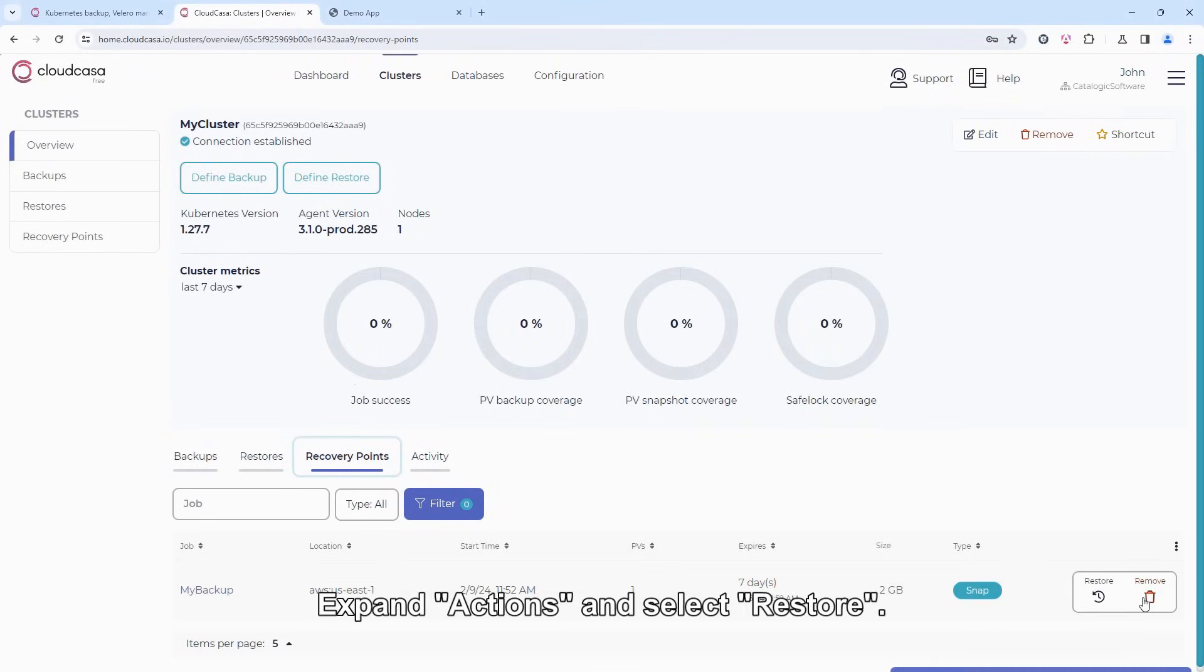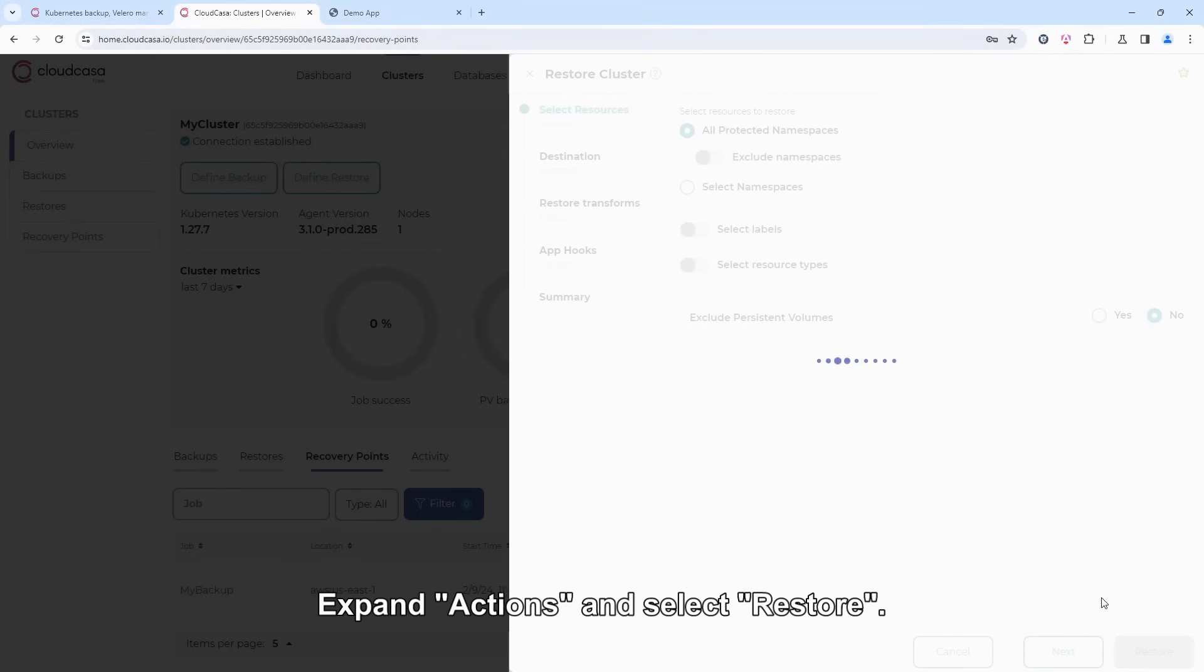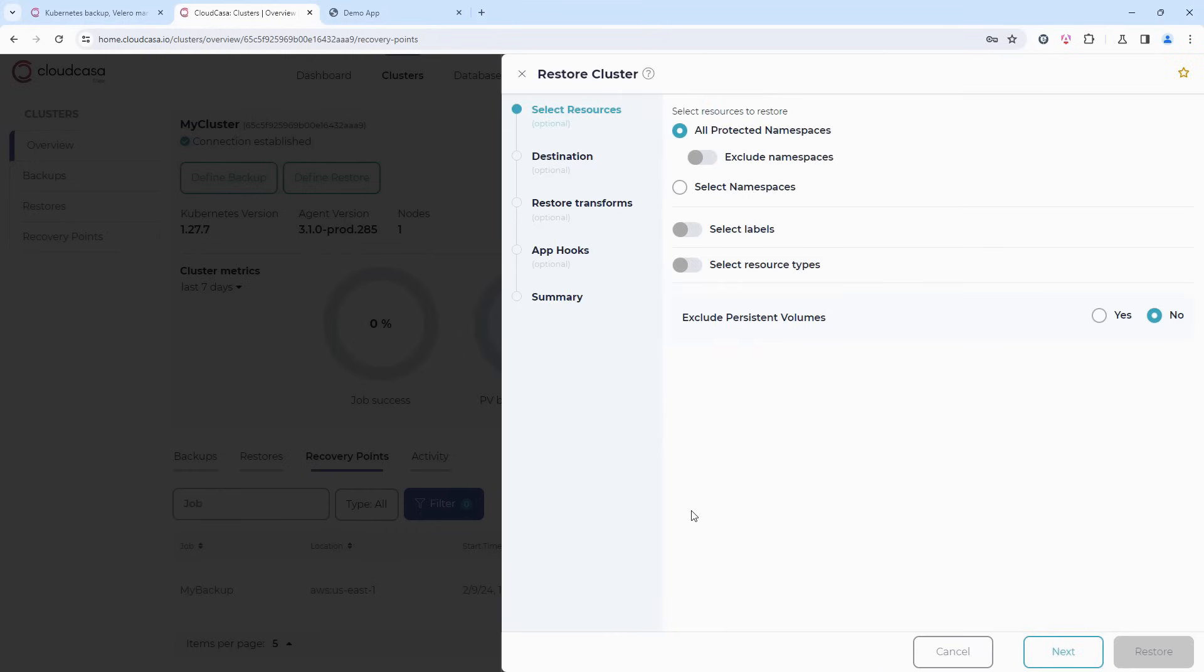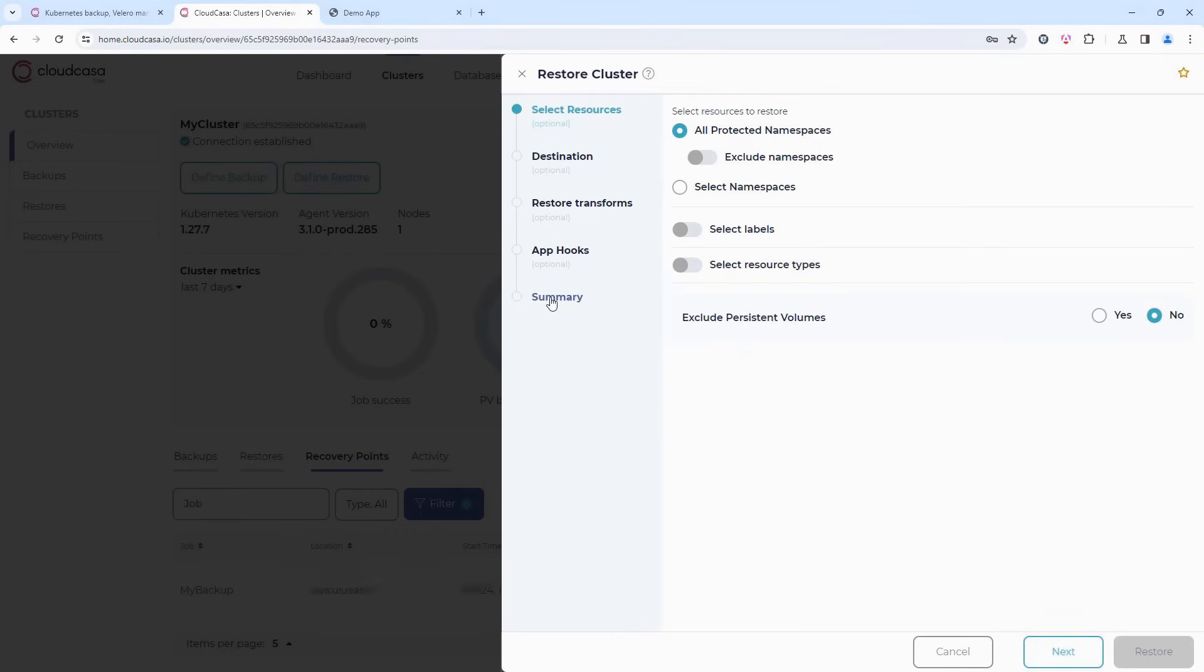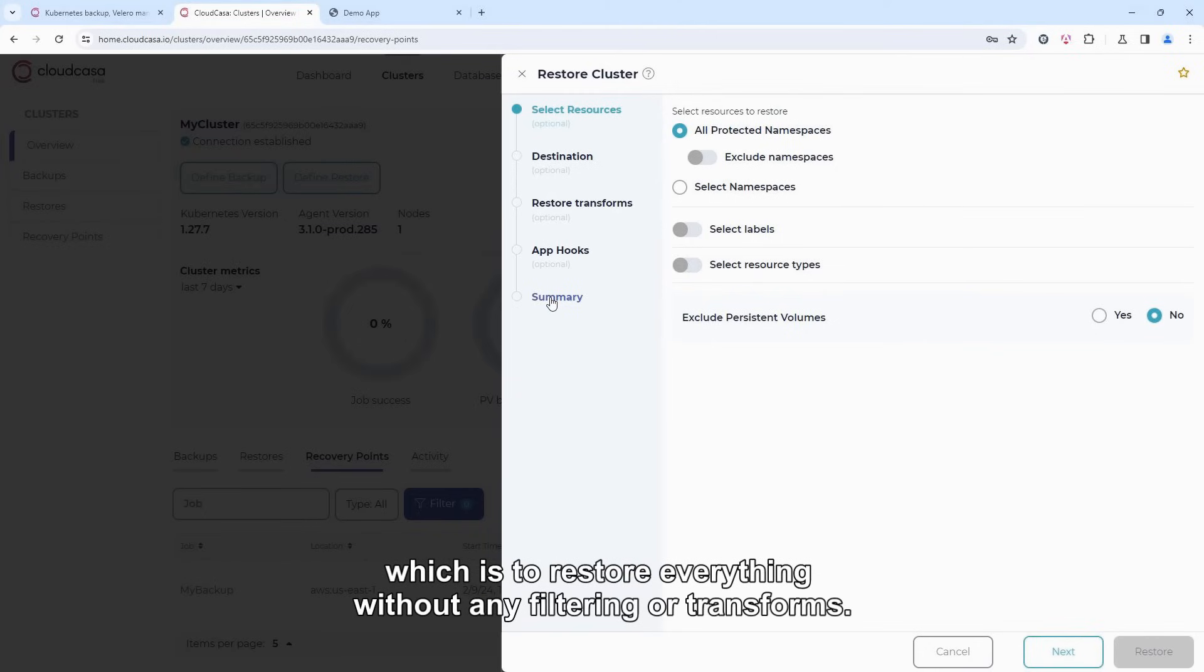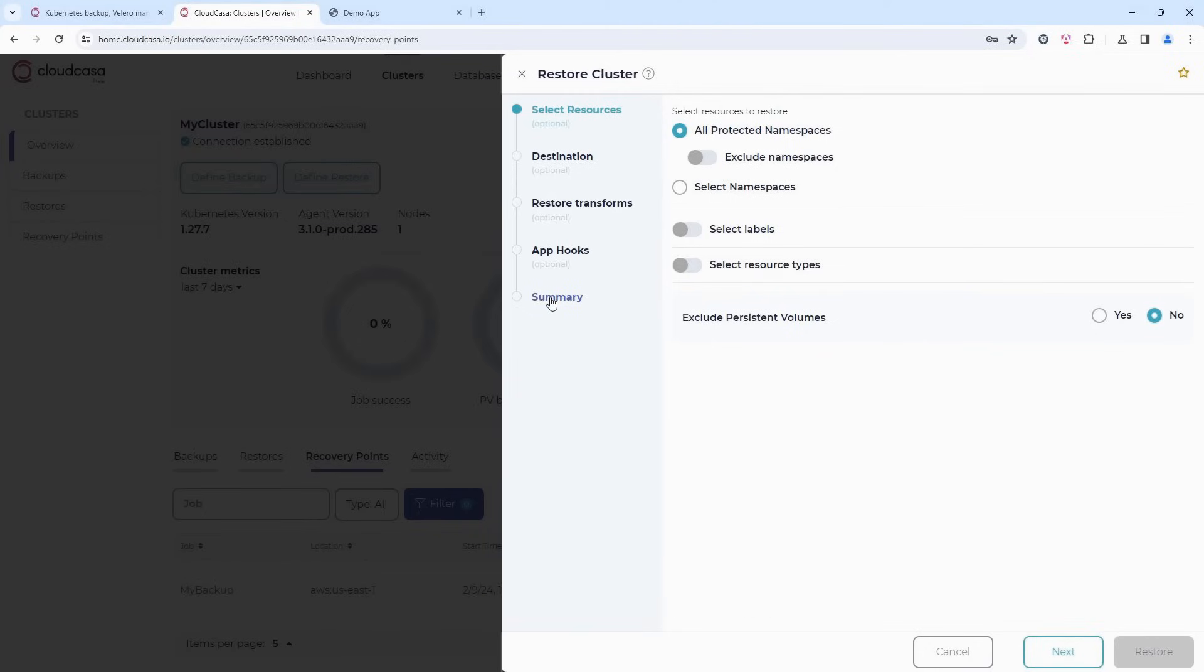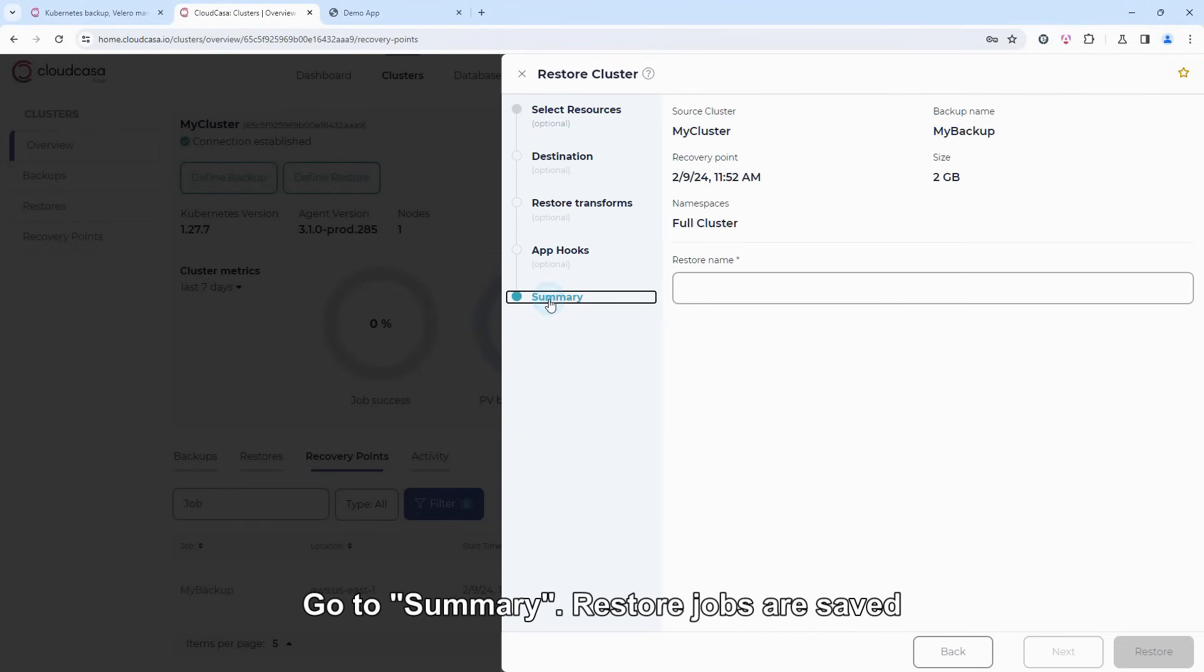Expand Actions and select Restore. Similar to backup, we have many options, but let's focus on the simplest case, which is to restore everything without any filtering or transforms. Go to Summary.